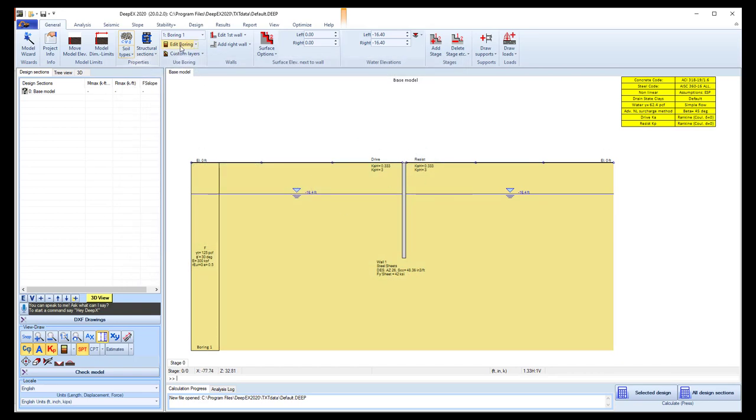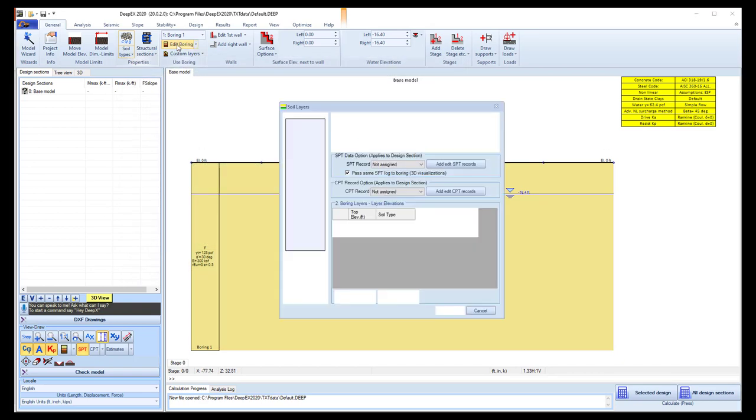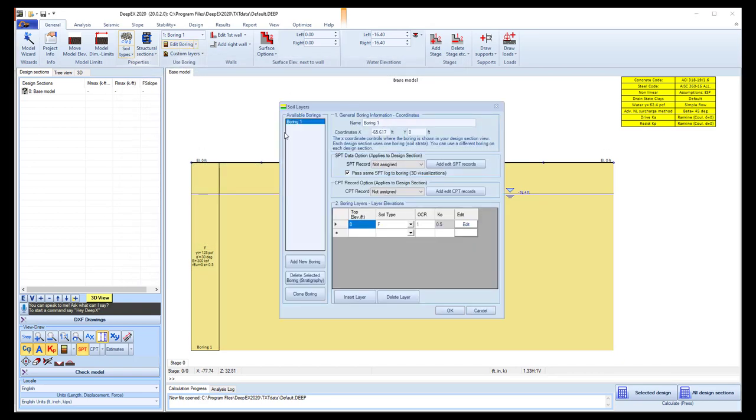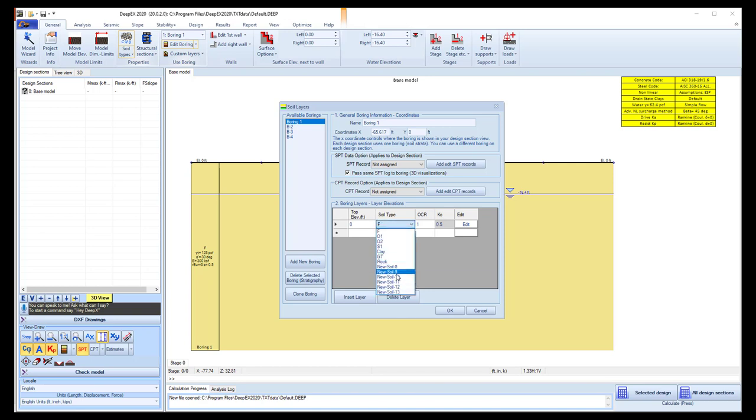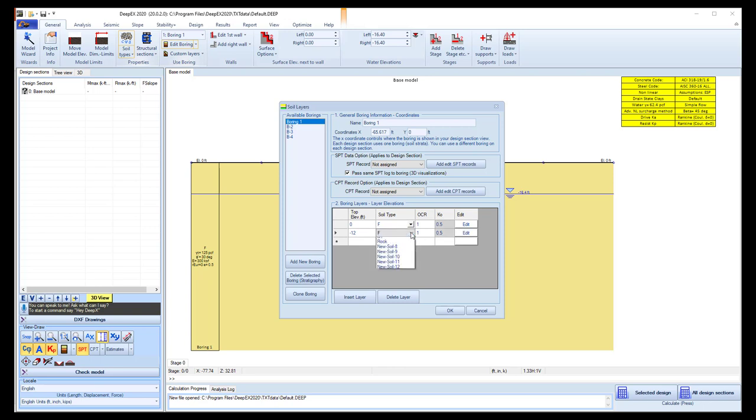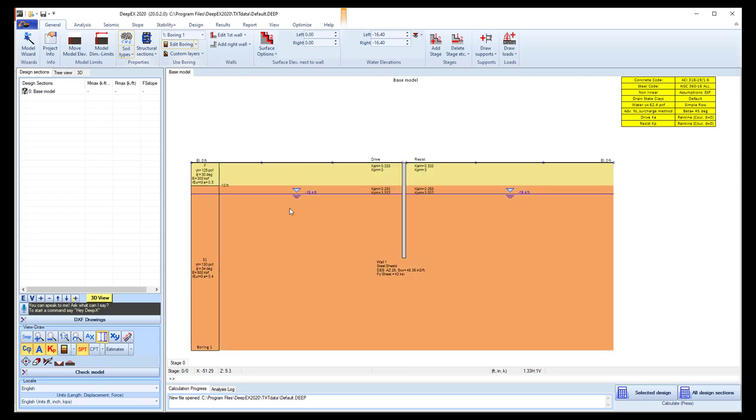We close this dialog, and next we can access the Edit Boring dialog where we can define our actual stratigraphy. In this dialog we can select to add several borings in the list, and we can access each one of them and modify them independently. Here we can define the top of the soil layer elevation, and the soil type below this elevation choosing from the list of soils we just created or edited. In this case, with the top elevation minus 12 feet, we will use the Soil S1. We press OK.